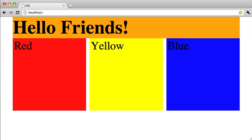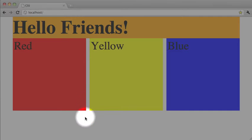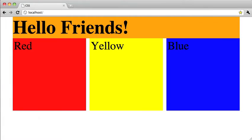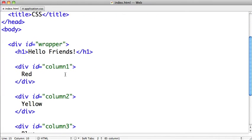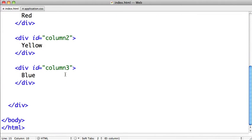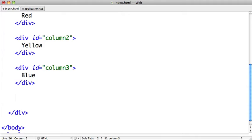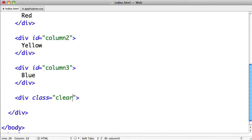We need to fix this using what is called a clear. Now there are several techniques for clearing these floated columns, so let's start going over them. I'm going to switch over to TextMate and the first one is actually pretty simple. We're going to add a new div just below our columns here and we're going to give it the class clear.